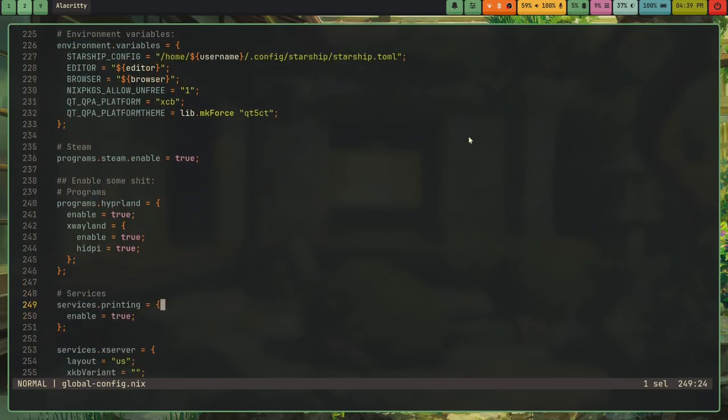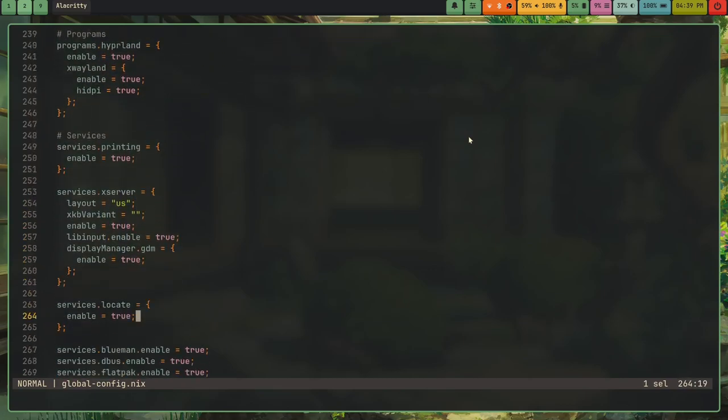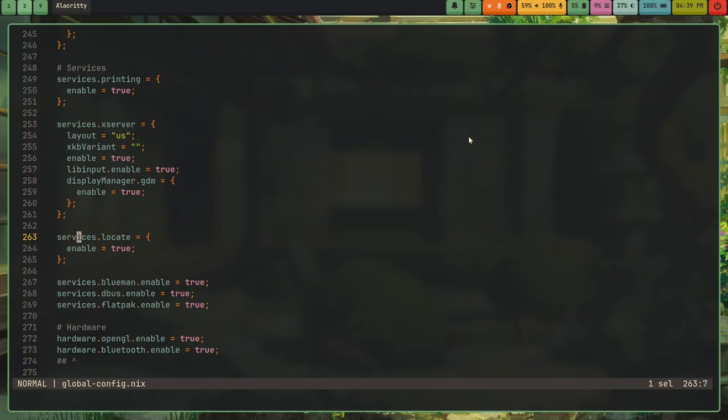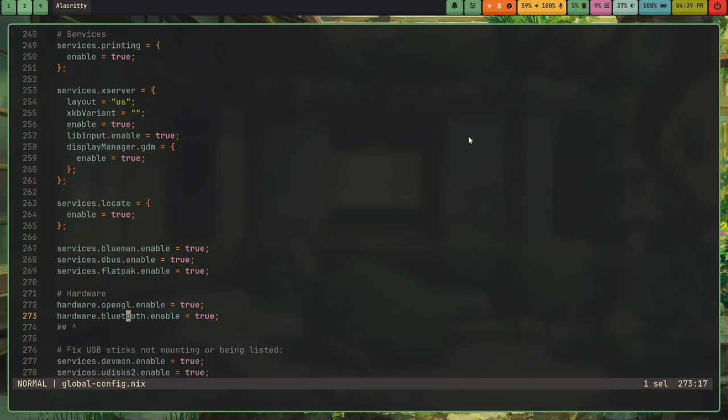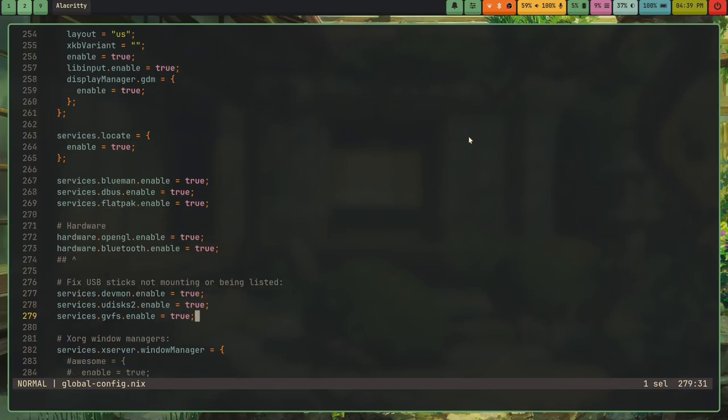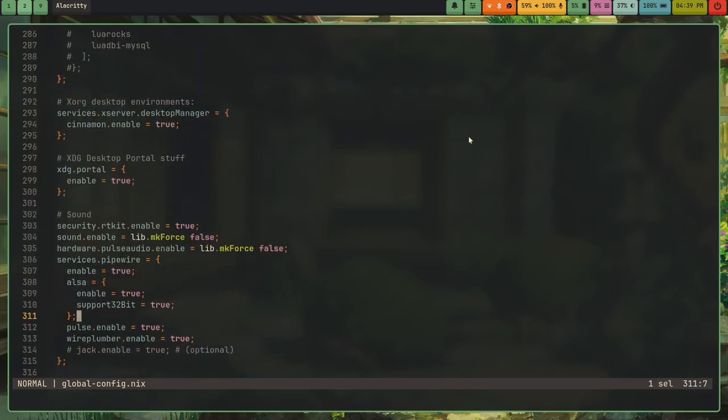And then I have to do some stuff. And this is how I enable Hyperland, my printing services, my Xserver, I don't know what this is really. And I also enable BlueMan, D-Bus, Flatpak, OpenGL, Bluetooth. And then this is actually something kind of important if you plan on using external storage devices, is you want to add services.devmon.enable equals true. Services.udisks2.enable equals true. Services.gvfs.enable equals true. And okay, yeah.